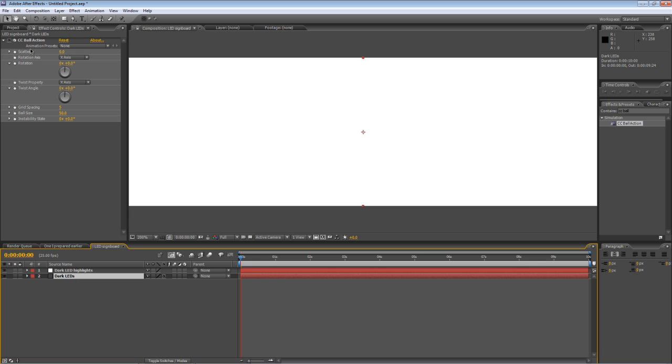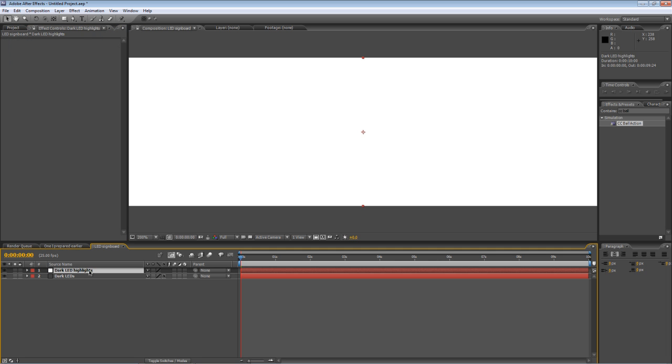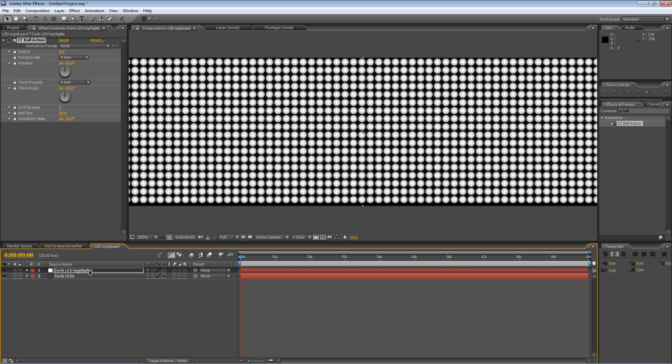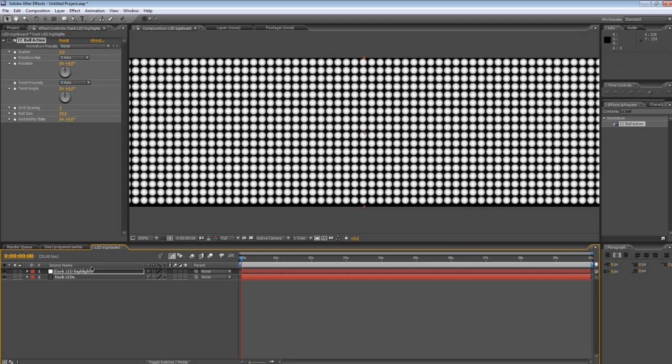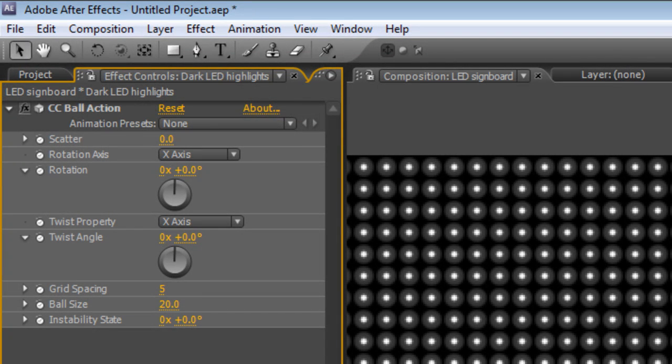Take the CC ball action effect from your dark LEDs, hit Ctrl C to copy it and just paste it with Ctrl V onto your highlights. Go up to the ball size once again and change it to 20% and that creates some small dots of light.